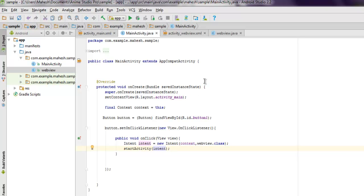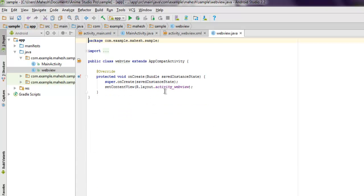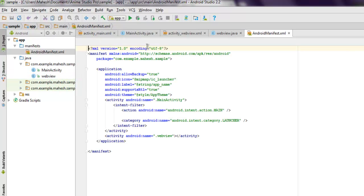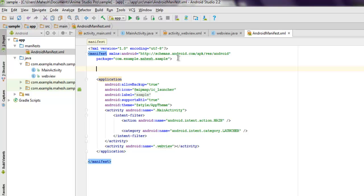Now what we have to do before adding code into our WebView is go to manifest file. Now here you have to add one manifest setting known as...